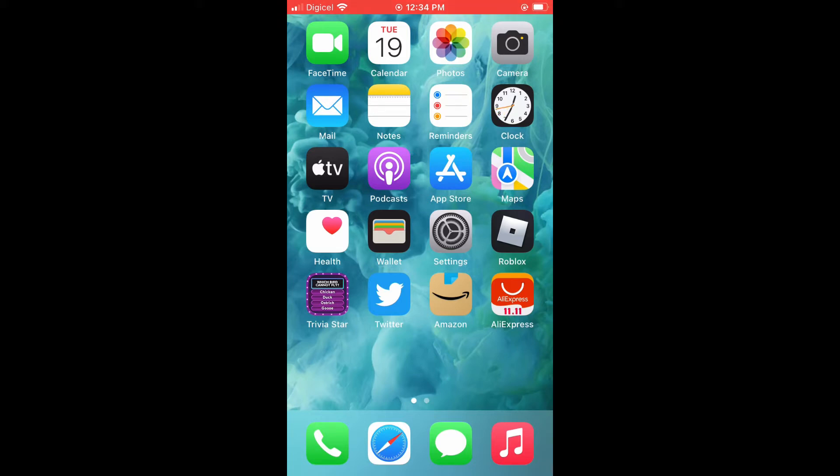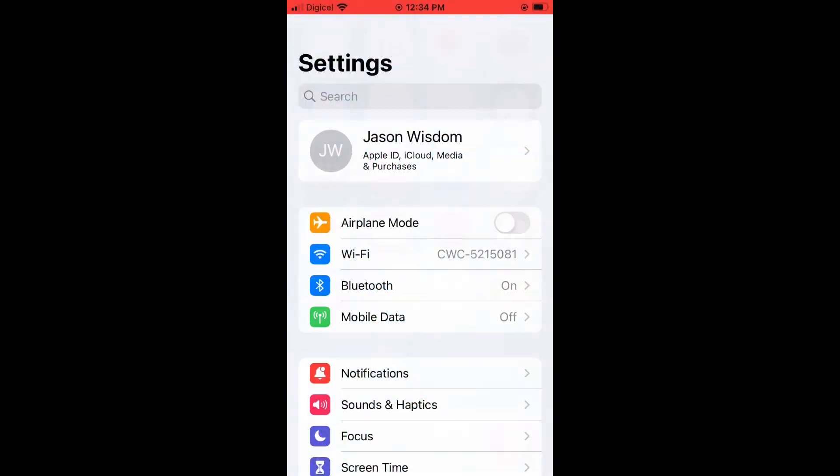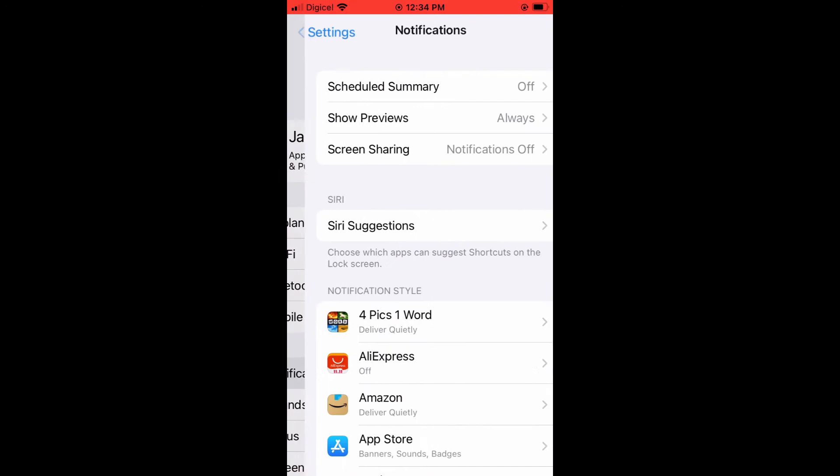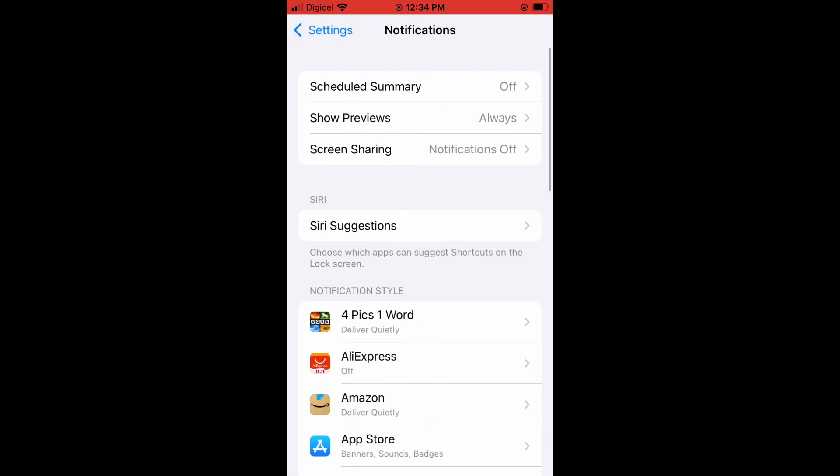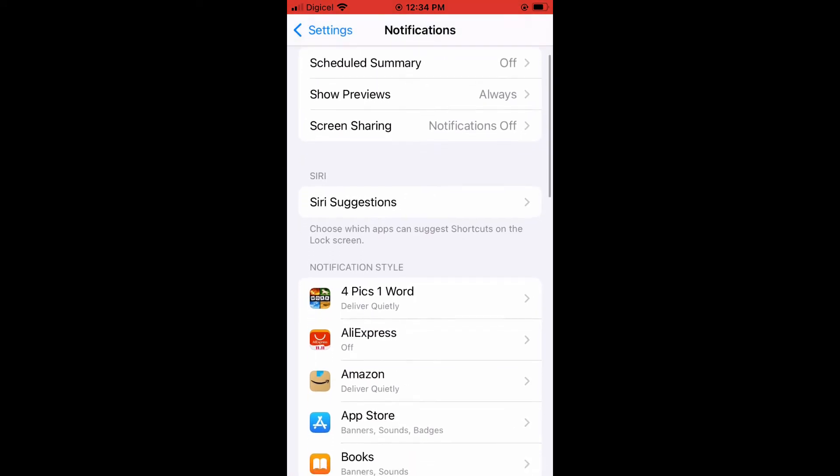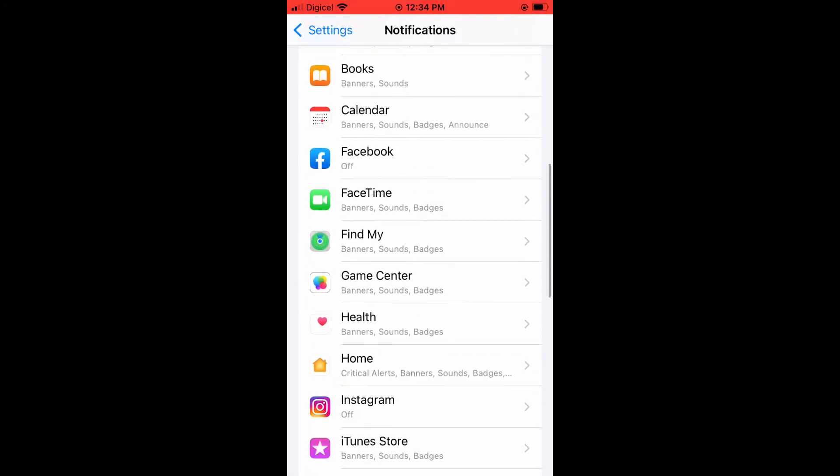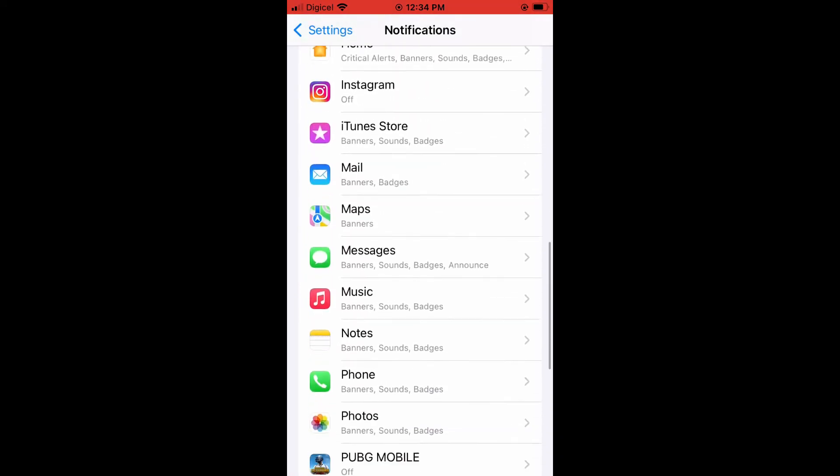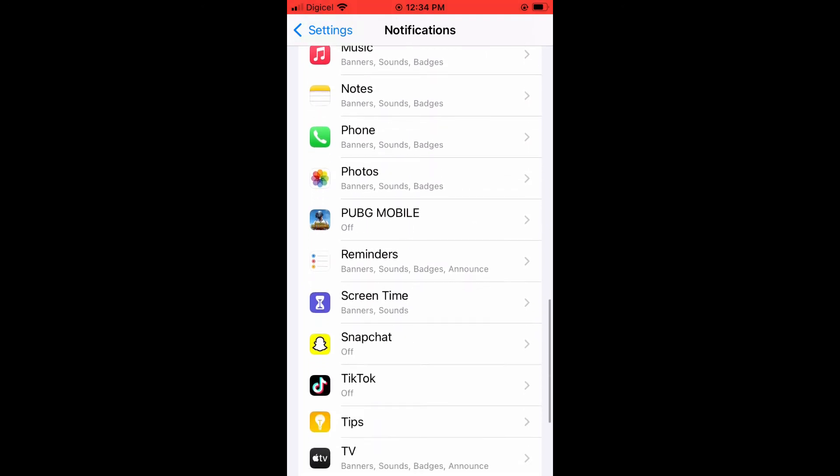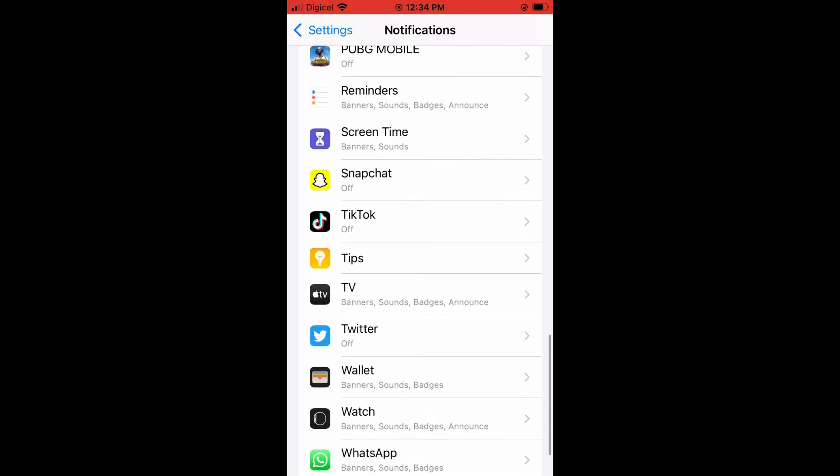First, you're going to need to go into settings. Once in settings, you're going to tap on notifications. From there, you're going to scroll down all the way down till you see Twitter. And you can see it right here.